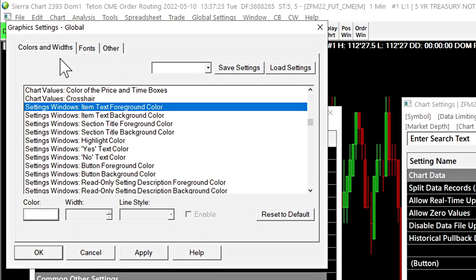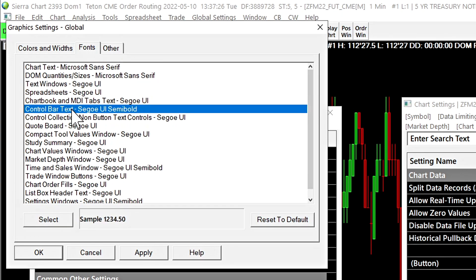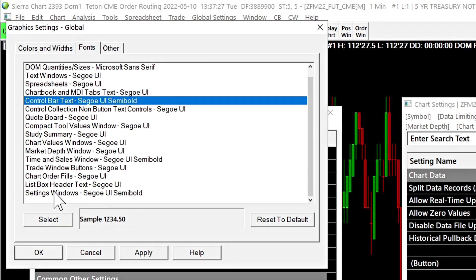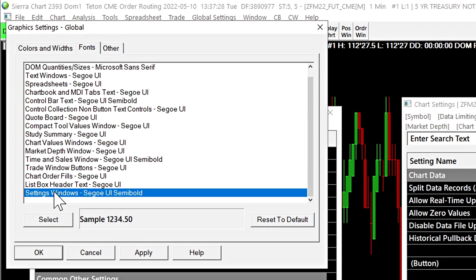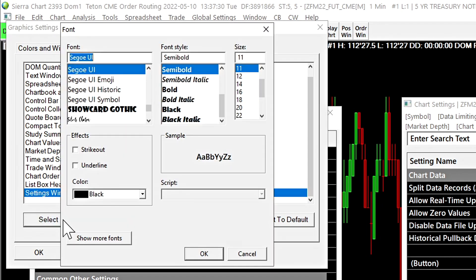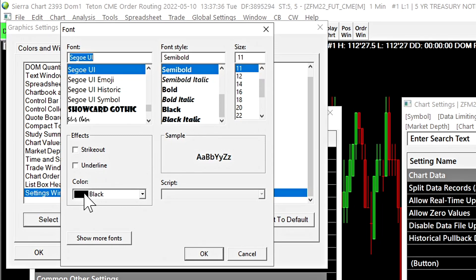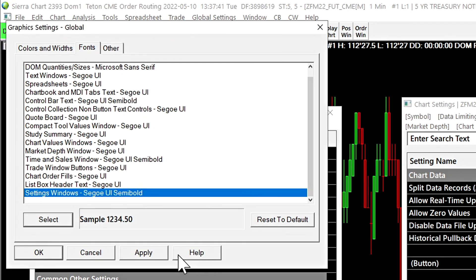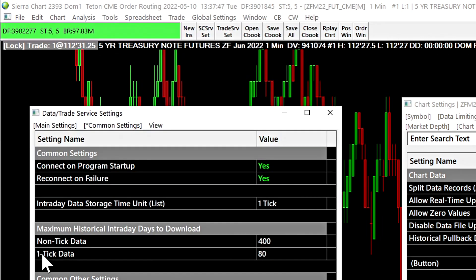To change the fonts for the settings windows, it's done in the fonts tab. Go to the bottom settings windows, select it. And this is where we choose the font, the font style, and the font size, as well as any other additional options. Once you're comfortable with that, you select OK and we can choose OK to close that window.